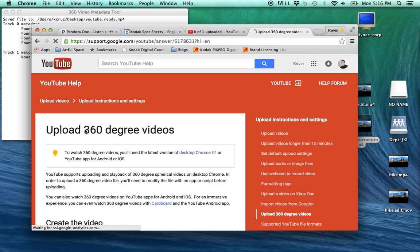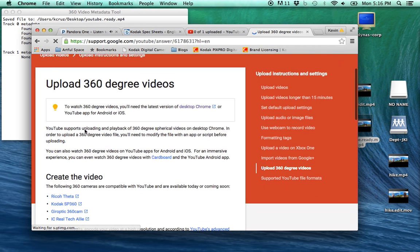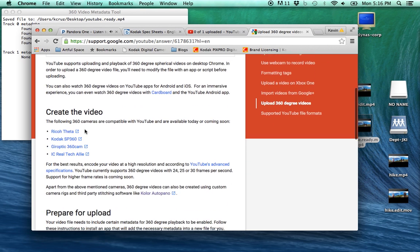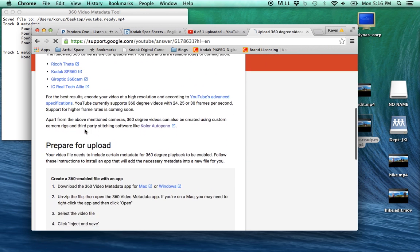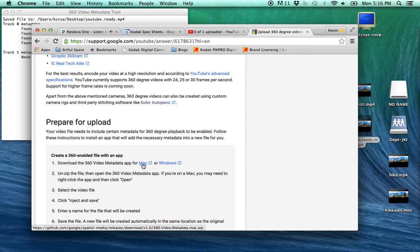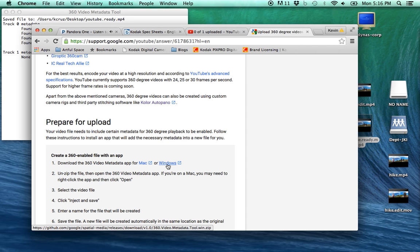Now you're going to want to download something called a 360 video metadata tool. Google support has the 360 video metadata app for you to download for Mac or Windows.